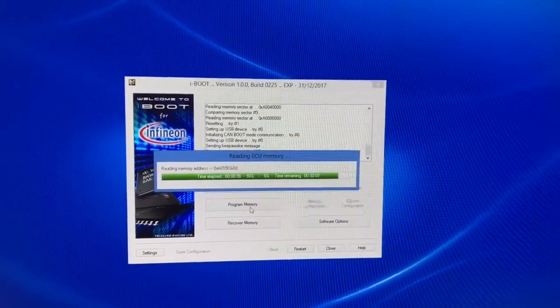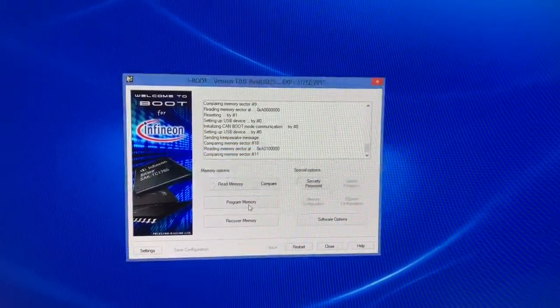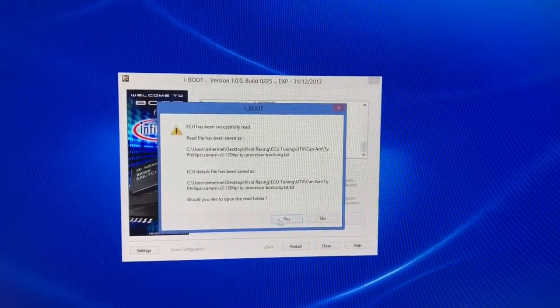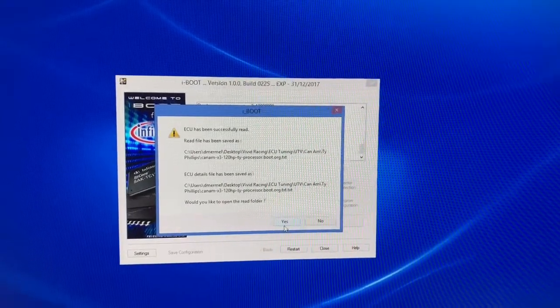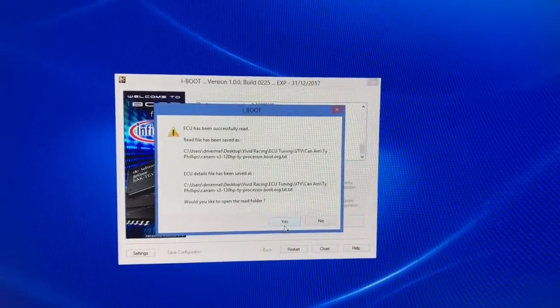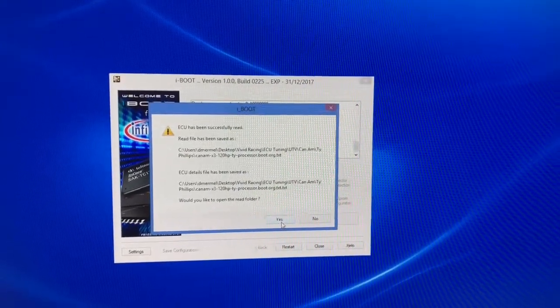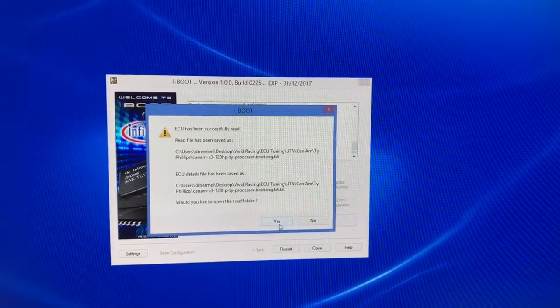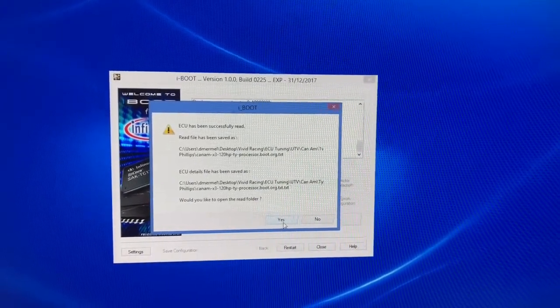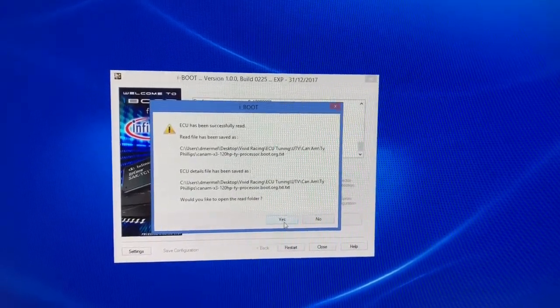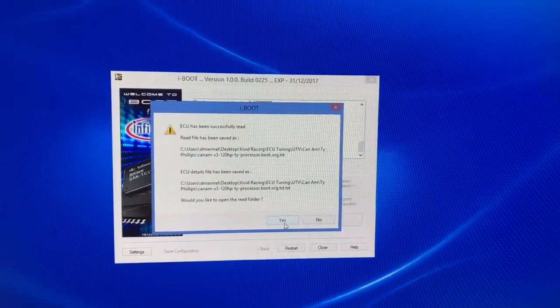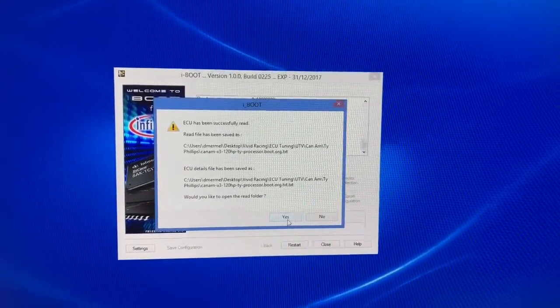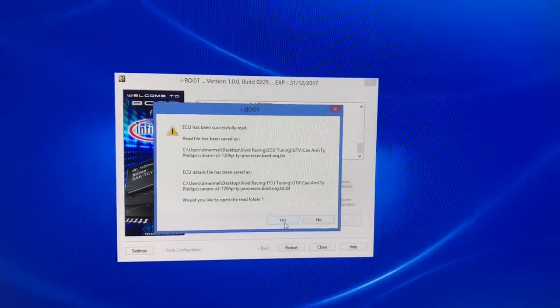So a pretty simple process using the Freeling Racing iBoot and you can always check out more at Freeling-Group.com or drop us a comment or send us an email to sales at Freeling-Group.com. And we'll see you in the next video.